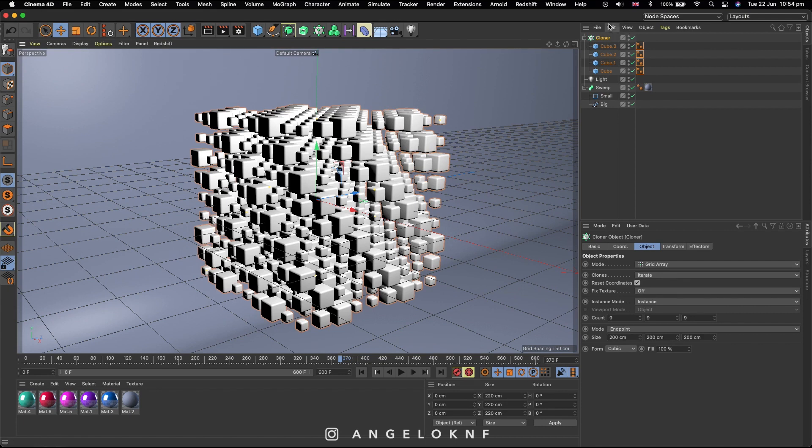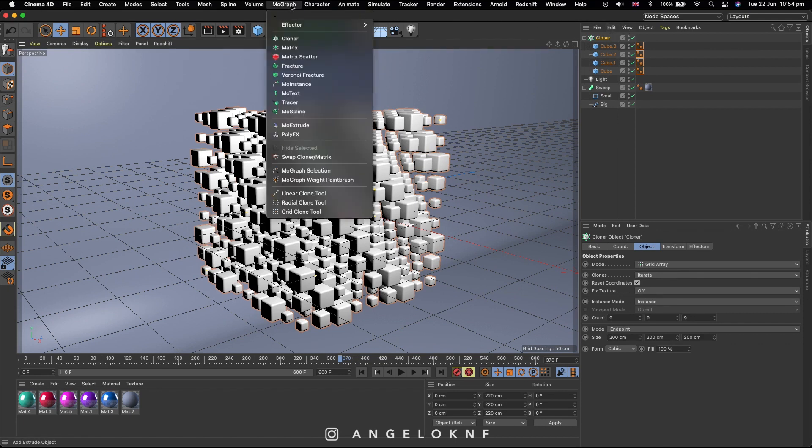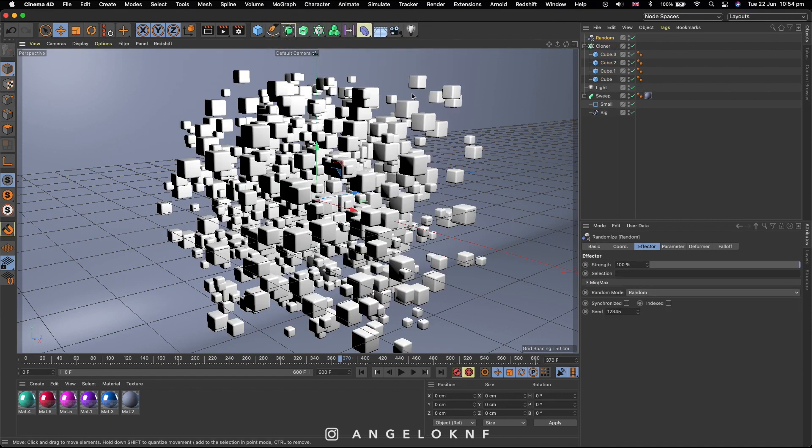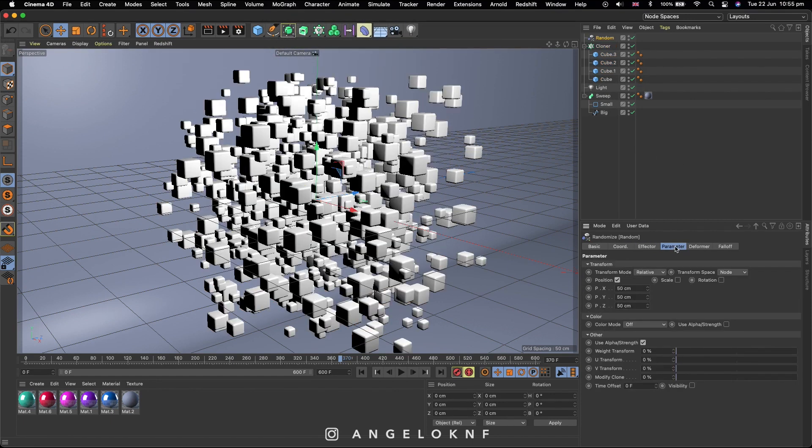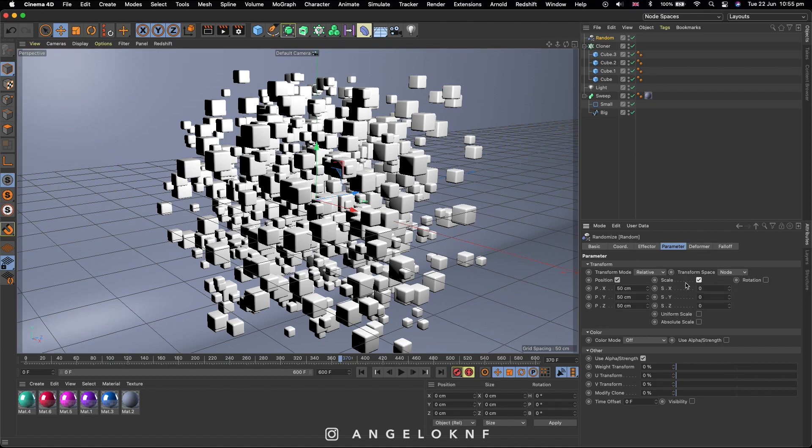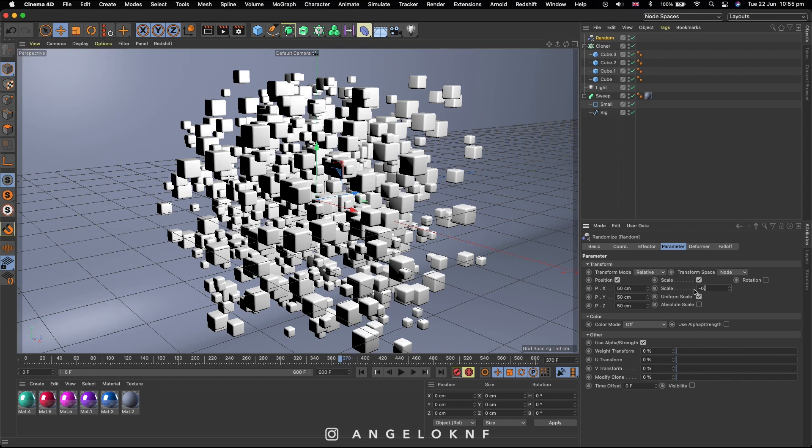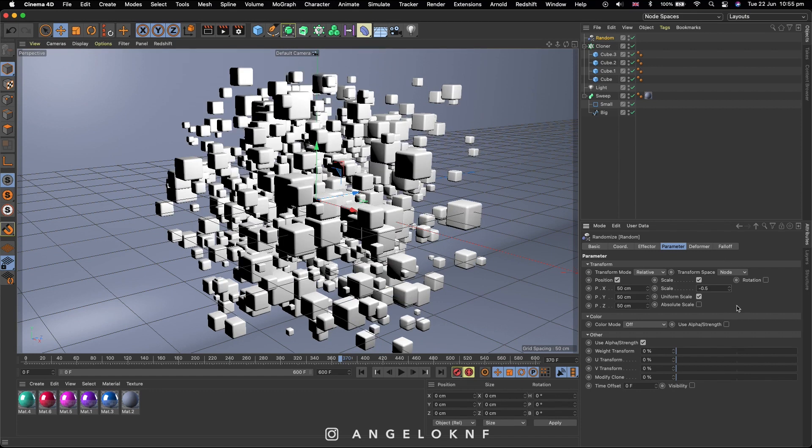Now with the Cloner selected, I go to MoGraph tab again, go to Effector and select Random. Then go to Parameter, check the Scale and the Uniform Scale. On the Scale Size add minus 0.5. Check Rotation 2 and change the mode to 360.